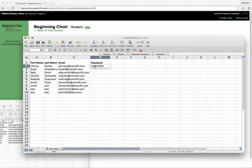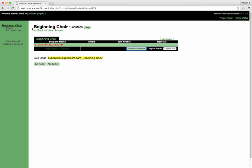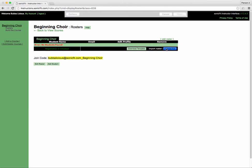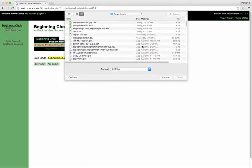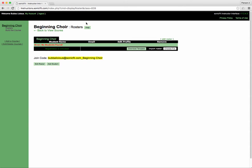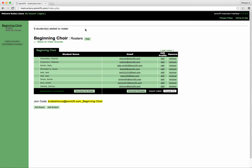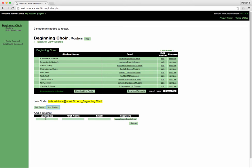I'm going to go back here and now I'm going to import that roster that I just had, and there they are. All the students are there. The second way to add students is to manually do each one.